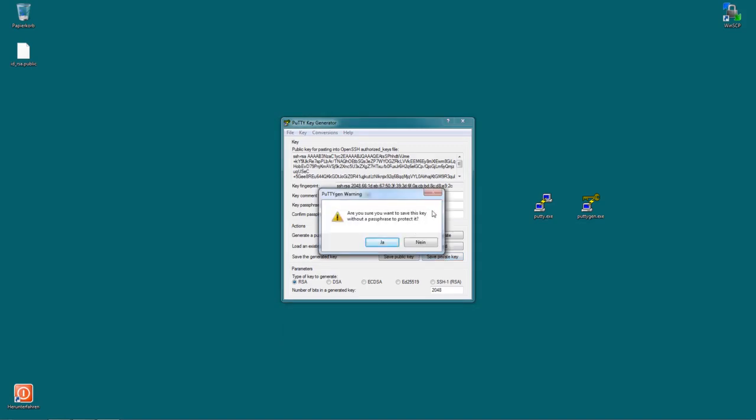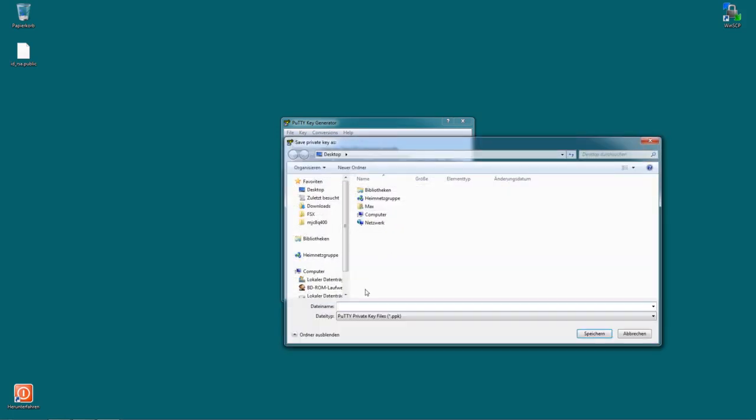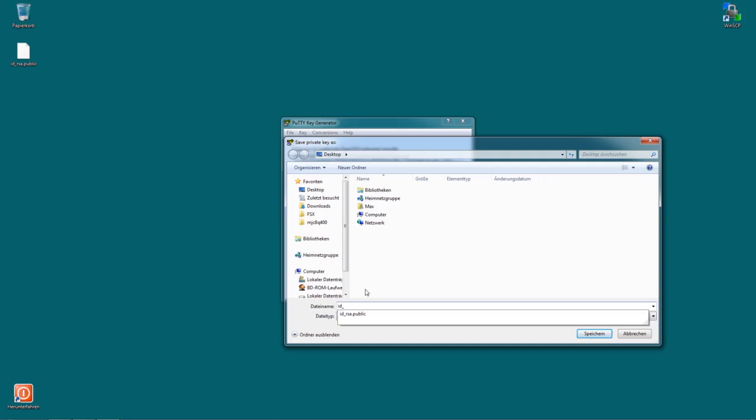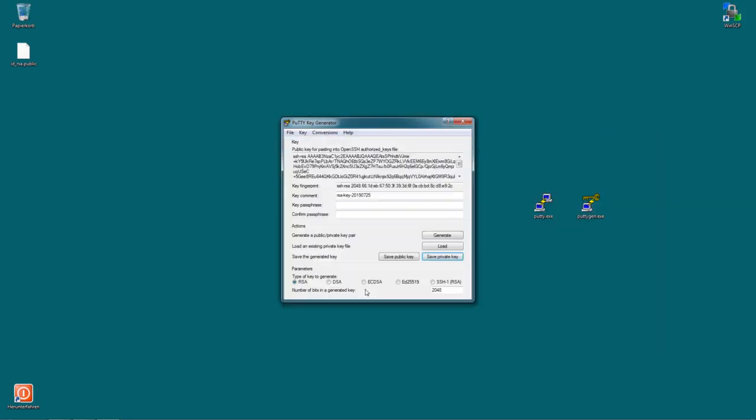It will ask you, are you sure that you don't want to protect it with a password? But we are generating that key because we don't want to input a password all the time. So if you actually set a password for that key, you would have to input the password for the key all the time. So because we don't want to do that, we just hit yes. And this one then is usually called id_rsa, so without the public. Now you can see this comes out as id_rsa.ppk.